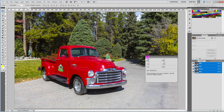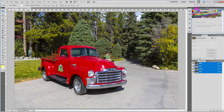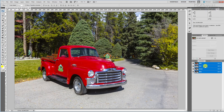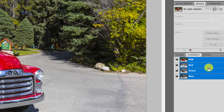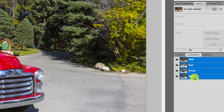I'll move the info palette out of the way and we'll have a look at the Channels palette. Here we see the red, green and blue channels that contain the brightness information for the three primary colors. The red channel shows the brightness of the red component of each pixel. The green channel, the brightness of the green pixels. And the blue channel, the brightness of the blue pixels.